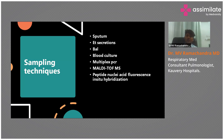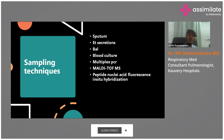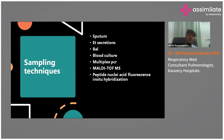MALDI-TOF MS — Matrix-Assisted Laser Desorption Ionization Time-of-Flight Mass Spectrometry — is an ionization technique that gives very rapid and highly sensitive identification of organisms. It is particularly useful in HAP and VAP, where early identification of organisms and their resistance patterns is critical for the treating physicians.